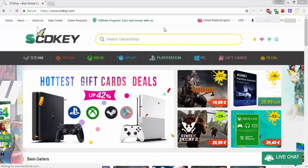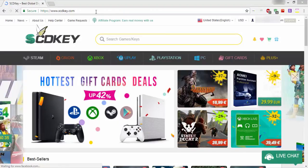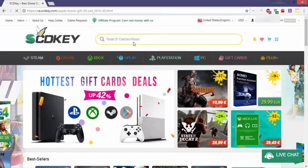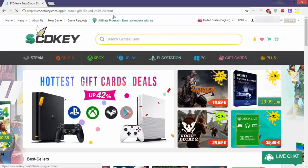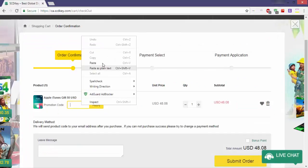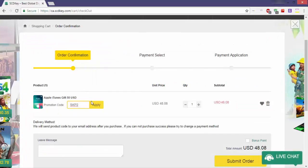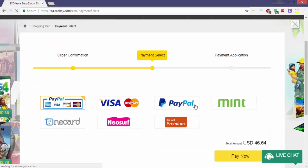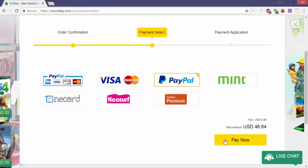To purchase an Apple iTunes gift card, just follow the same steps as in the previous purchase. Go to the purchase page from the link below, choose the quantity, then click 'Buy It Now'. After that, enter the promotion code from the description box and click 'Submit Order'. Then select your payment method, click 'Pay Now', and complete the payment.